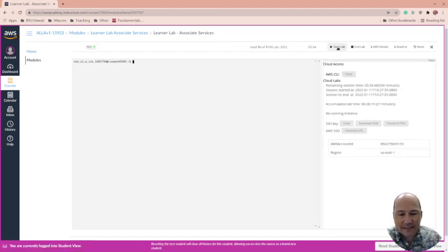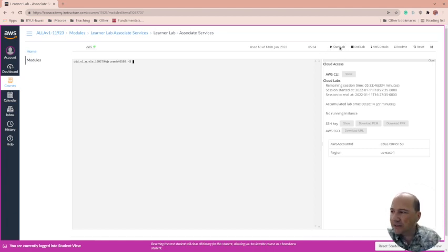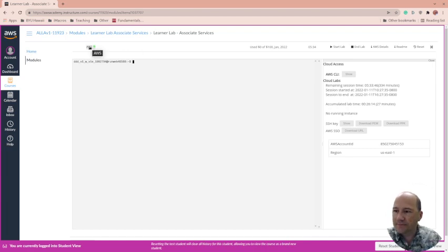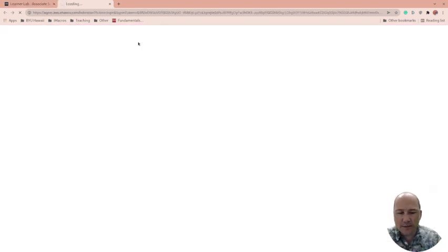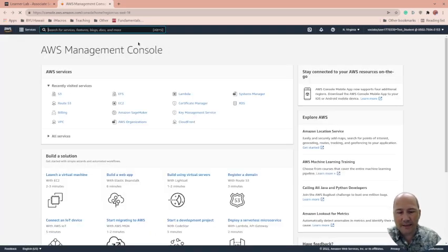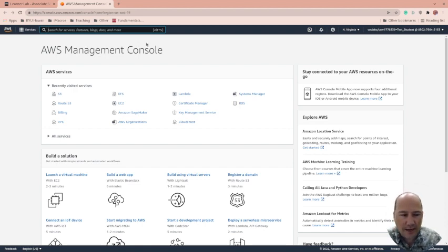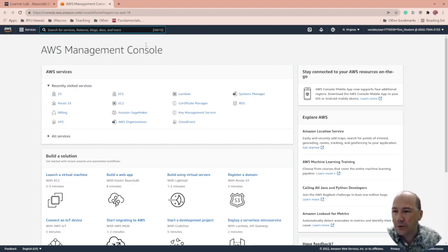It takes two to four minutes to start this lab, so just make sure you start it. As an instructor, you can pre-warm these, though I haven't been doing that for most of my classes. With AWS, especially with machine learning, if you pre-warm them those machines are running, and unless the student shows up and shuts it down, they get billed for the full four hours until the lab shuts down.